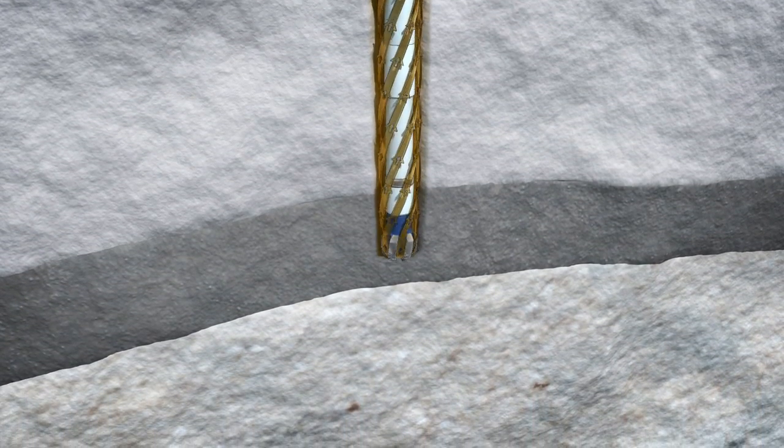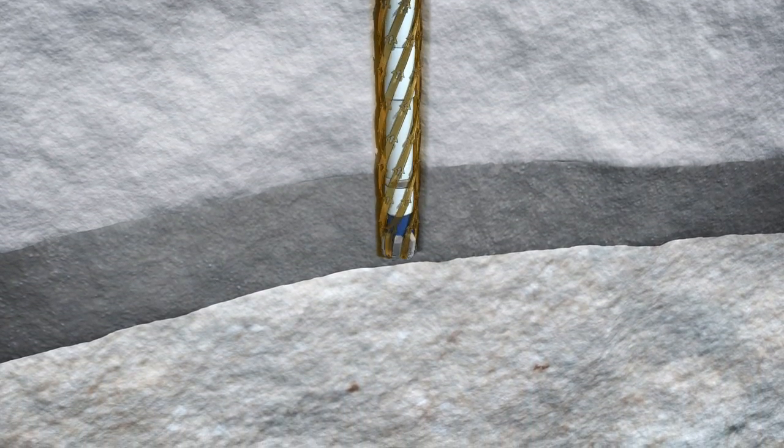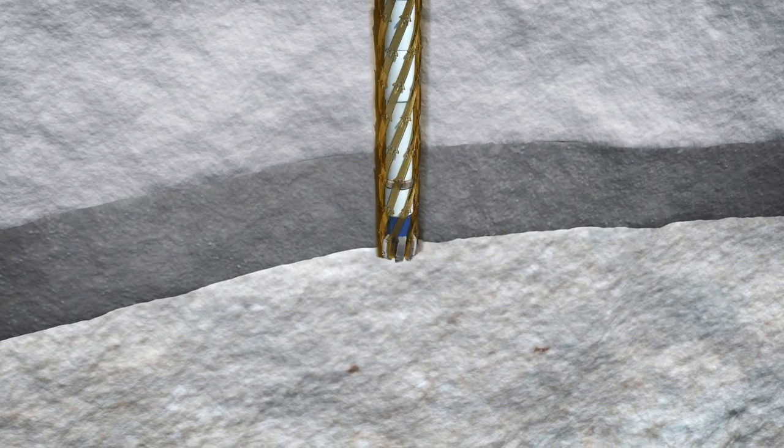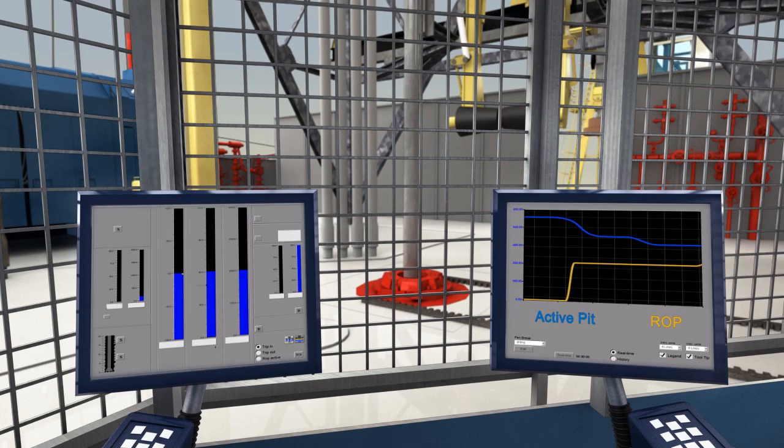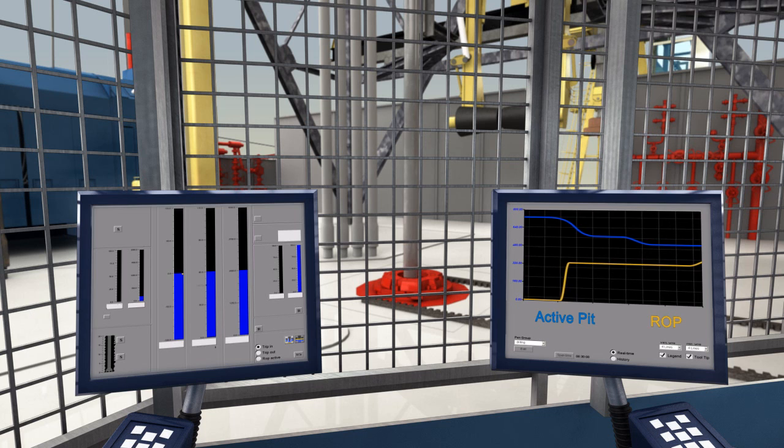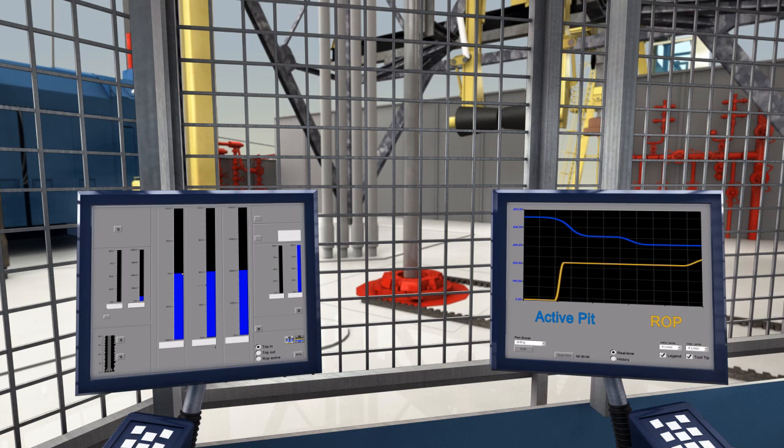As the drill bit enters the permeable high pressure formation, a drilling break occurs. ROP increases.